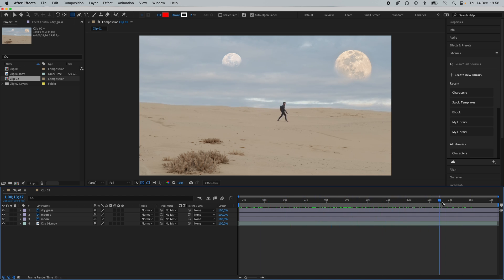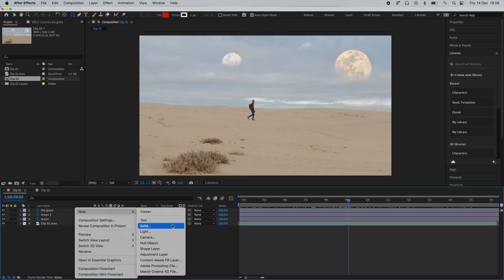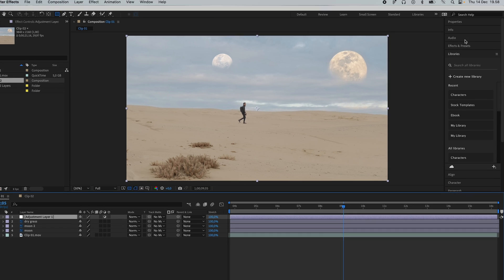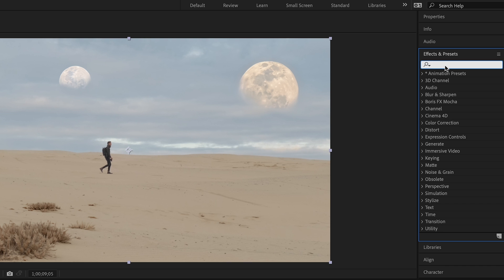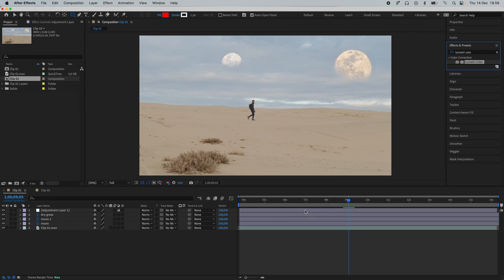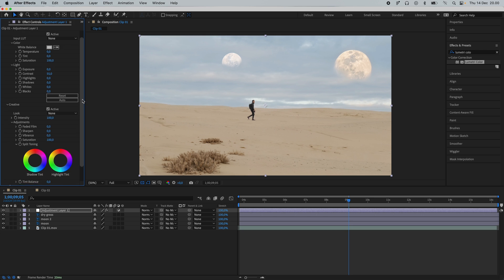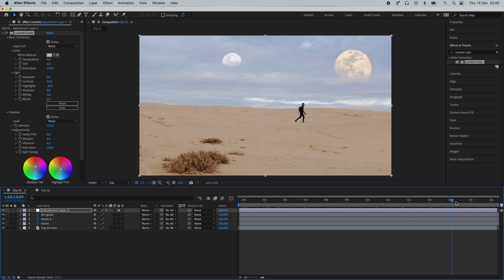This clip is already working. The last thing I want to do is right-click and add an adjustment layer. Go to Effects on the right side, search for Lumetri Color, add a curve and a little bit of color grade to blend the images better. Let's move on to a slightly more advanced clip.